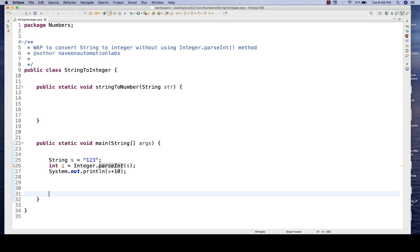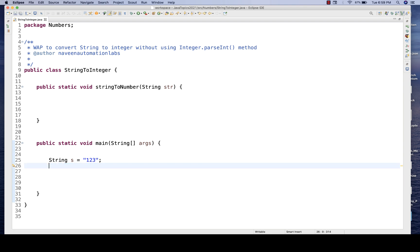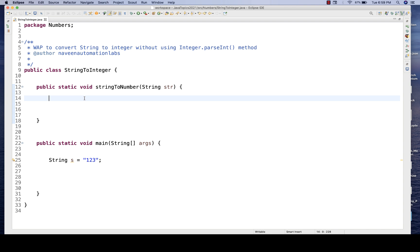Generally in real-time projects we use the parseInt method. So let me remove this. I have already created a method. There are various ways of solving it — we can solve it with the help of ASCII values, or mathematically.